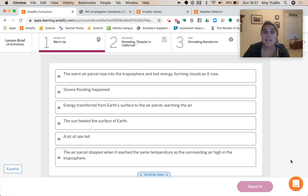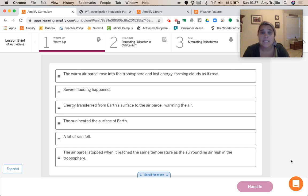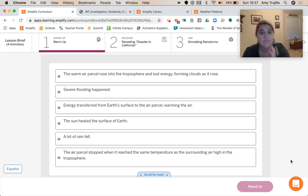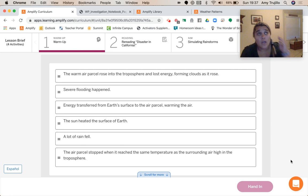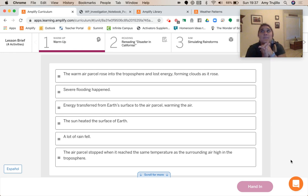The events to order are: the warm air parcel rose into the troposphere and lost energy forming clouds as it rose; severe flooding happened; energy transferred from the earth's surface to the air parcel warming the air; the sun heated the surface of the earth; a lot of rain fell; the air parcel stopped when it reached the same temperature as the surrounding air high in the troposphere. We need to think about what we've done in the simulation.